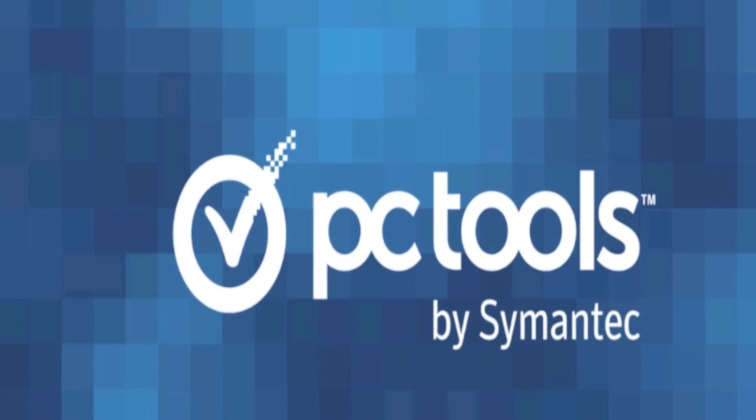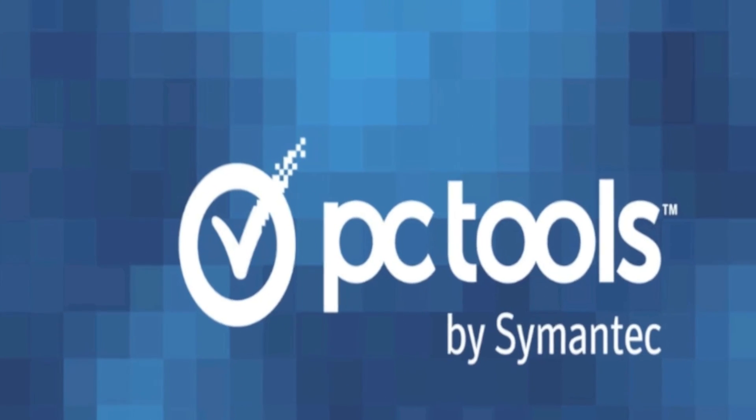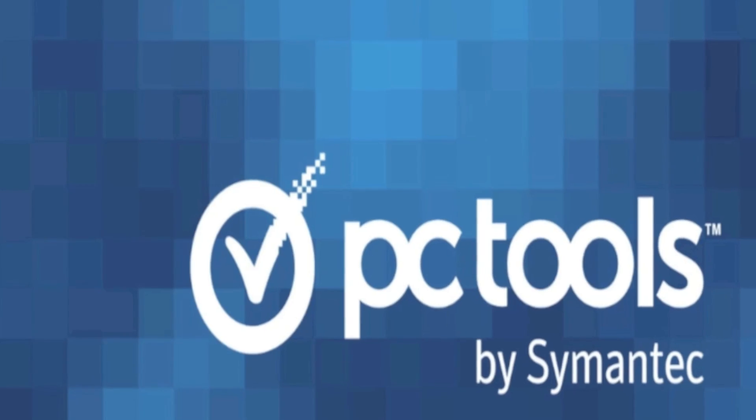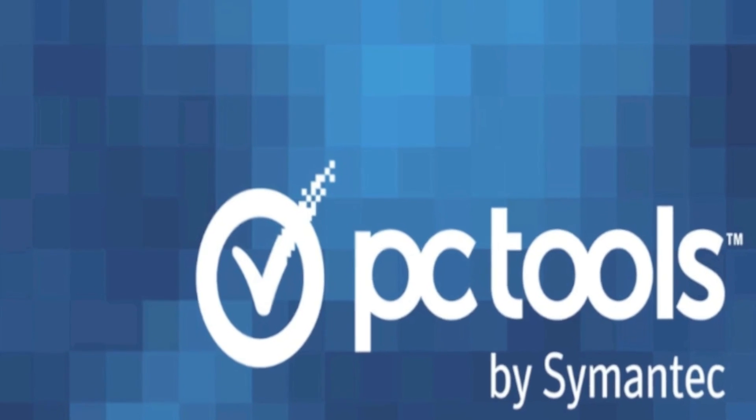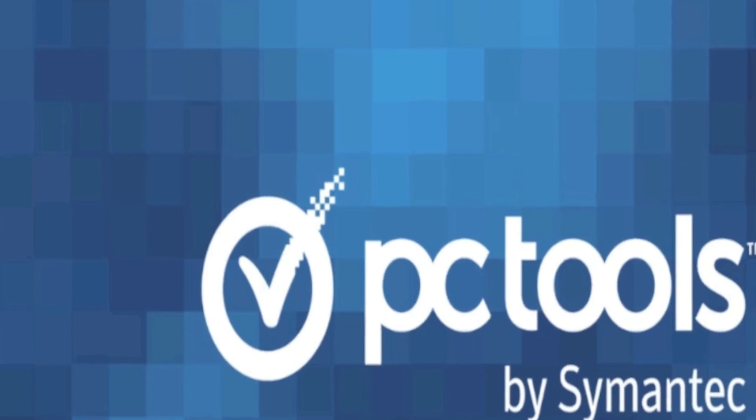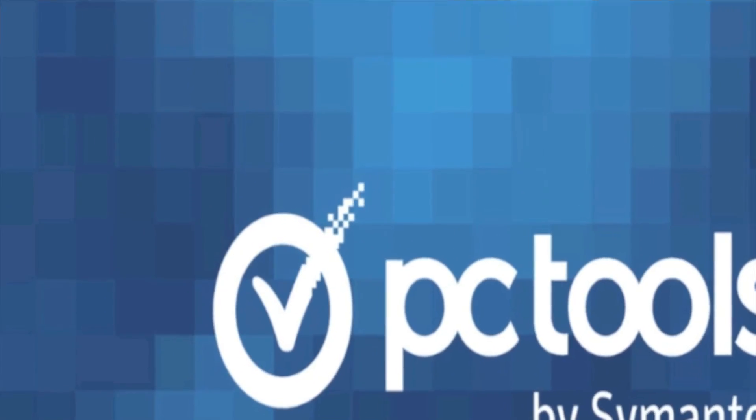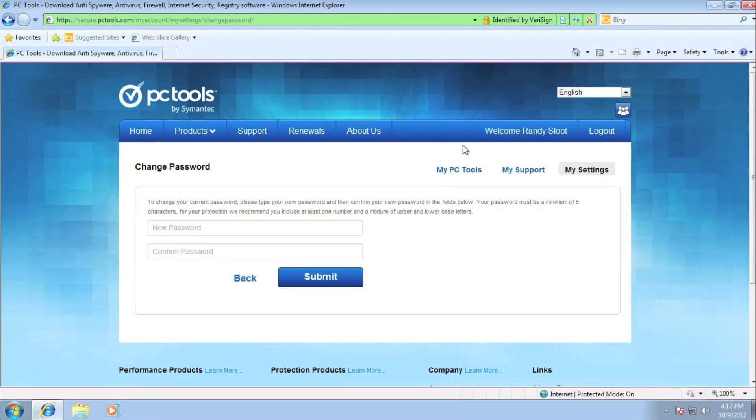So here is an example of a verification email. There will be a customized link that you will have to click on to activate your My Accounts login. When I click on this link, I will then be directed to the password creation page.